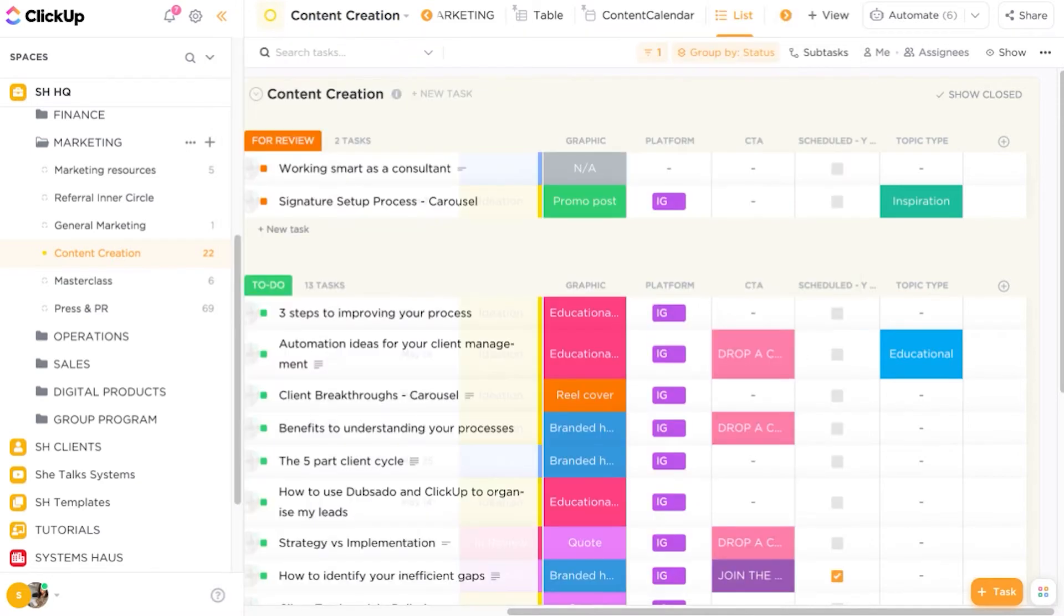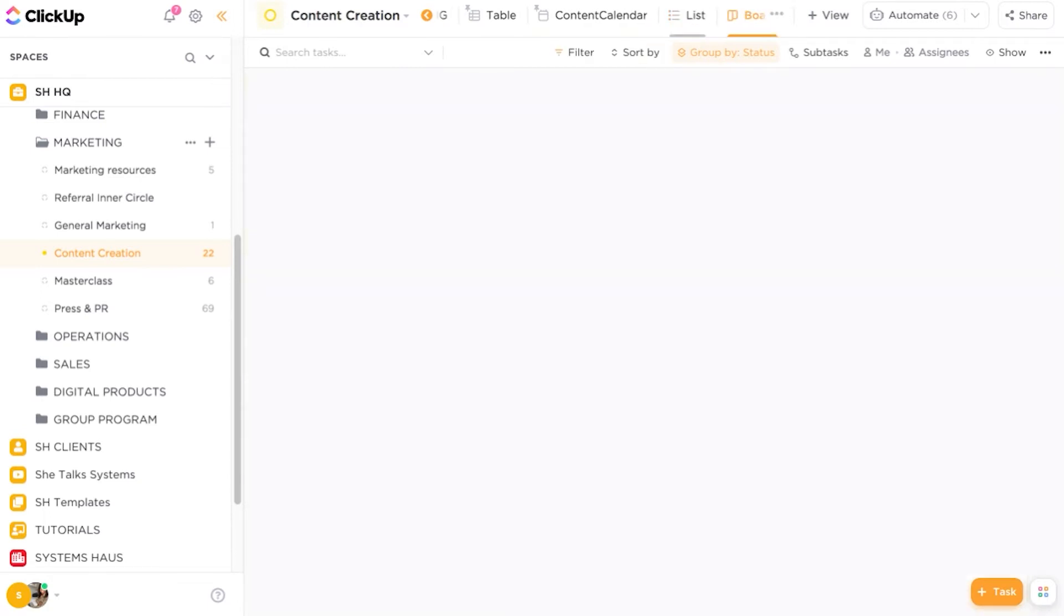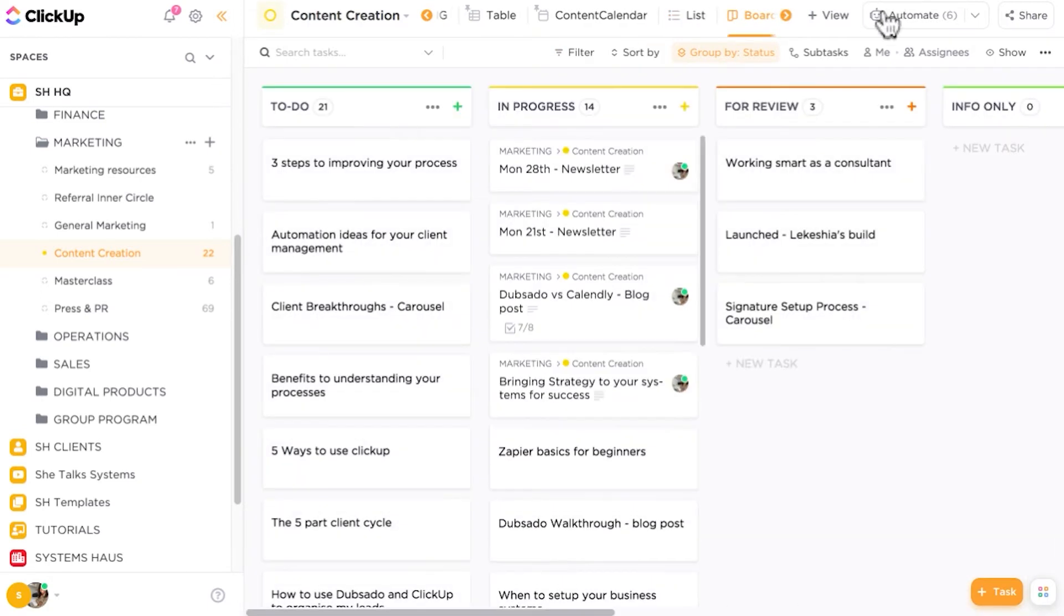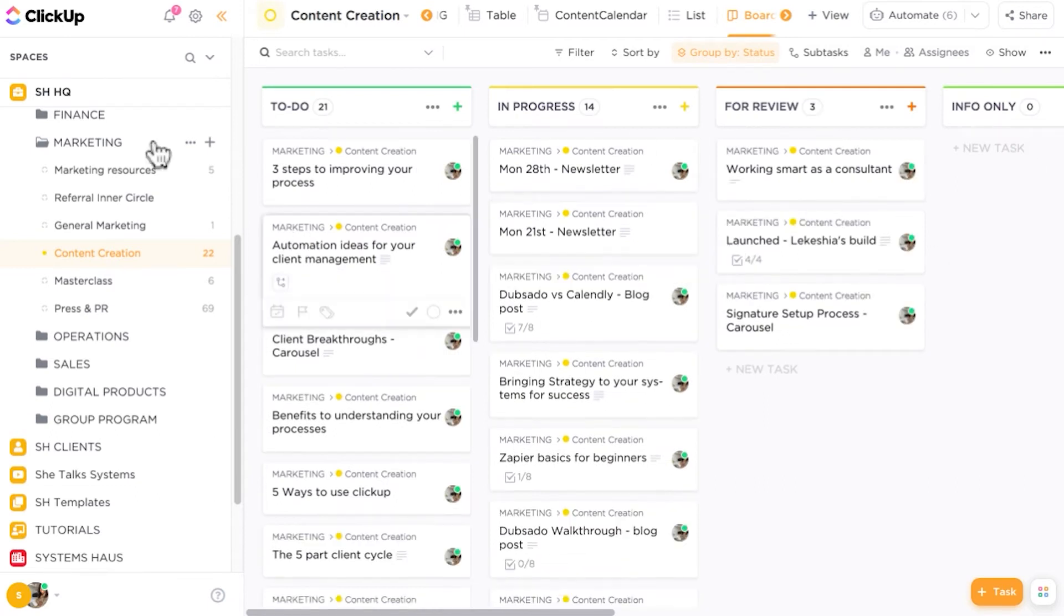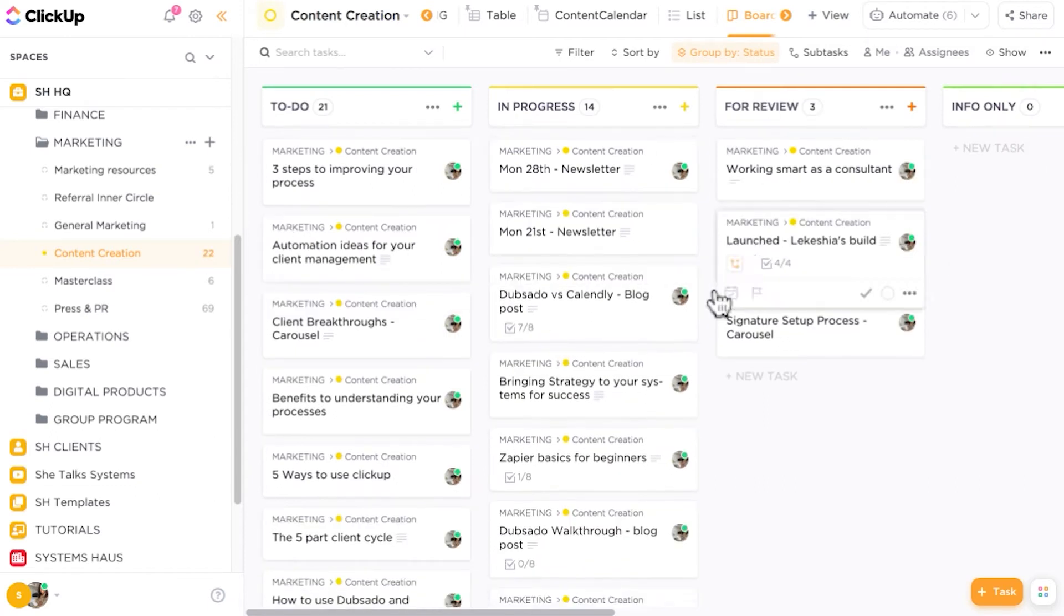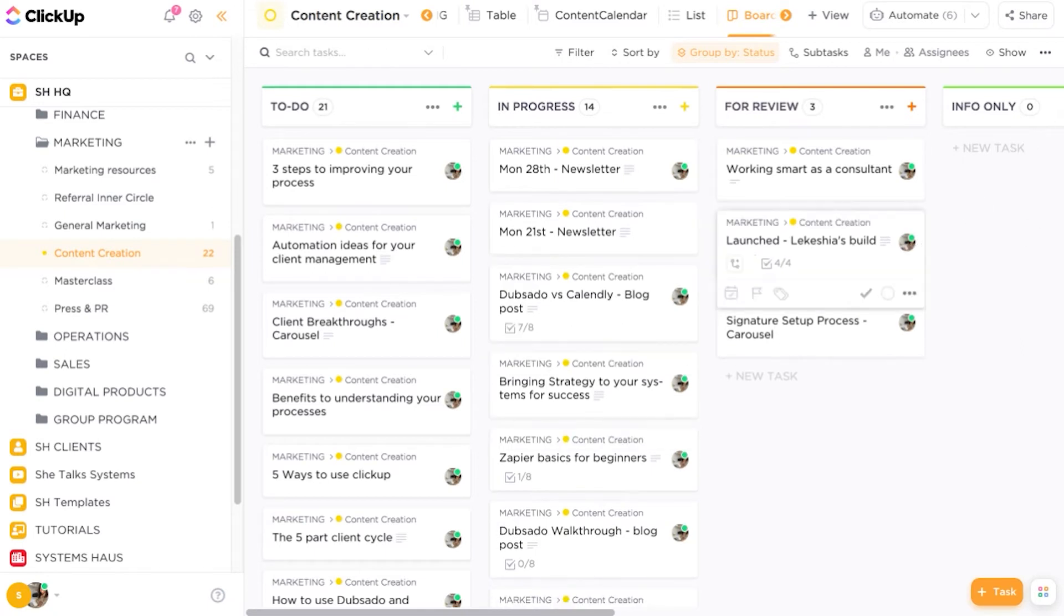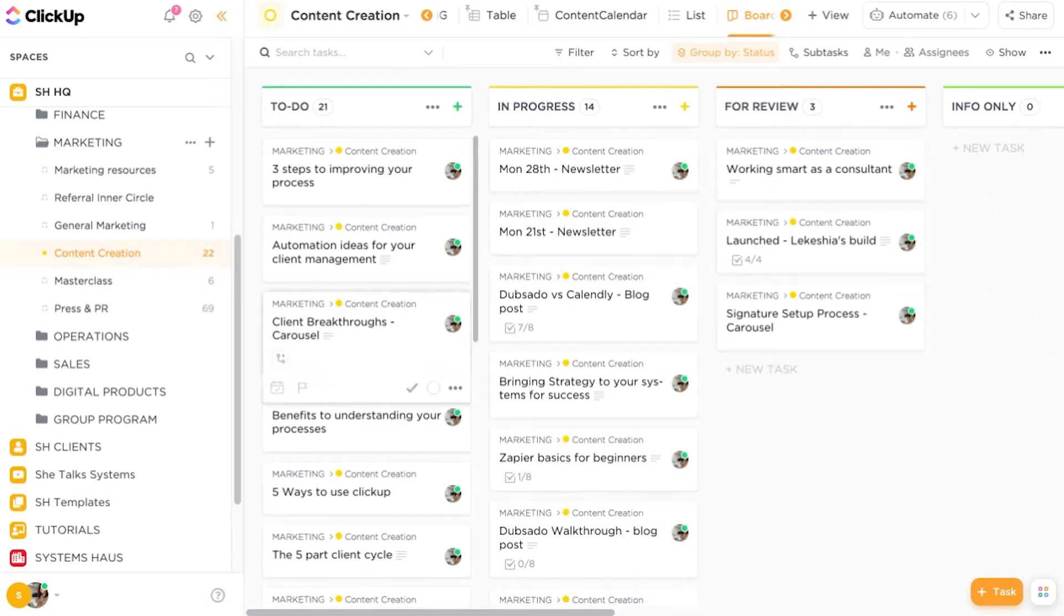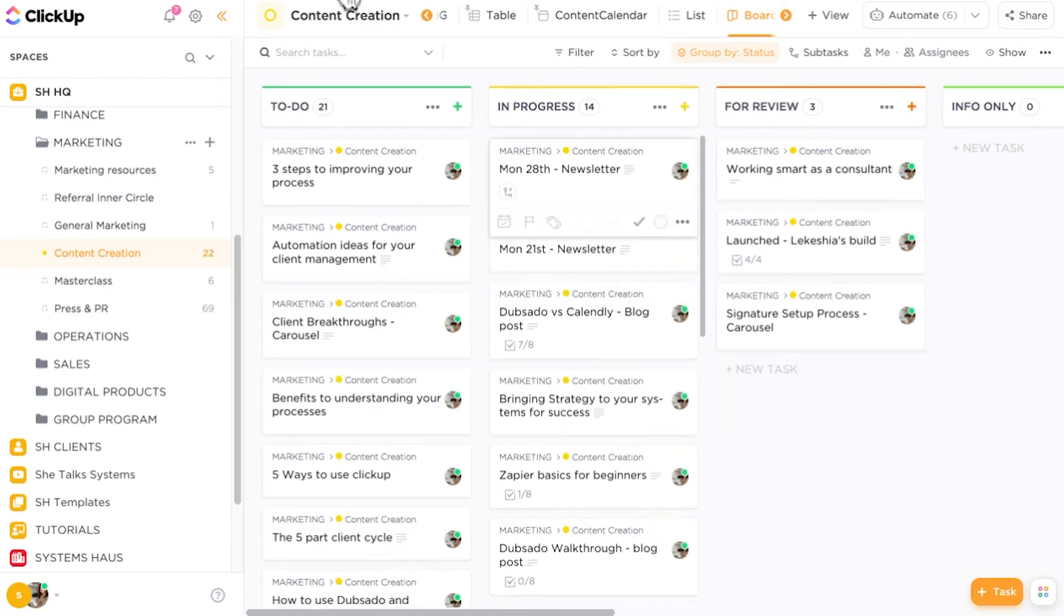Now I already have a board view at the top of this particular list. So we're going to click straight into that. Now what you'll see is that all of the tasks automatically load in the board view. Whatever tasks that you have, they will automatically show inside of your board view at the top.